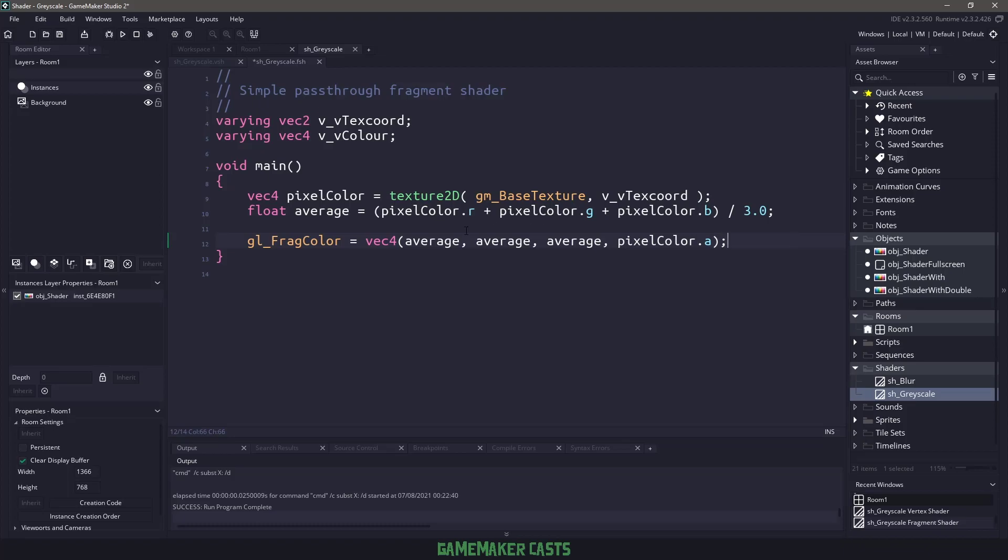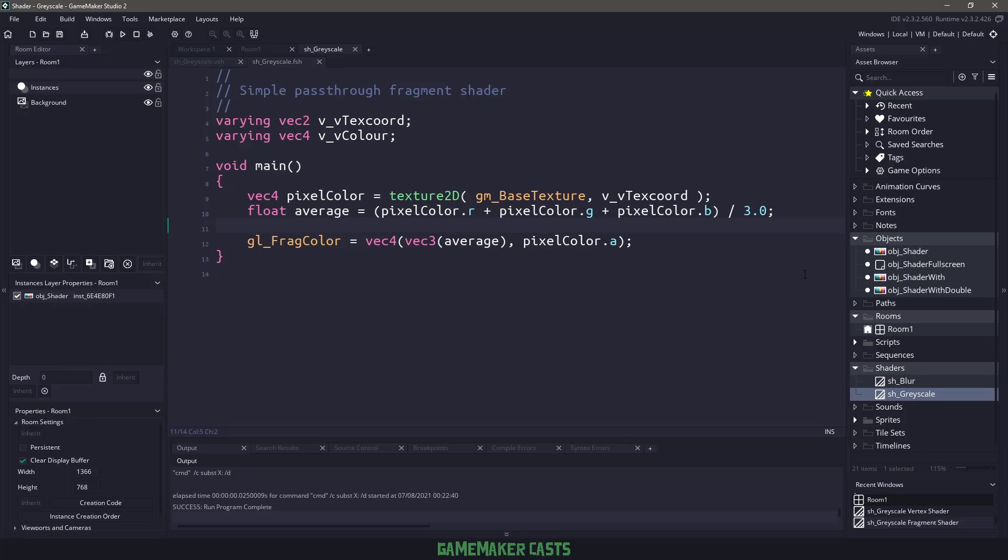Or we can get a little bit smarter because these are all the same. We could say vector 3, pass in the average, which will be L3, and then pass in the alpha. So this is our basic shader here, so how do we actually use that?